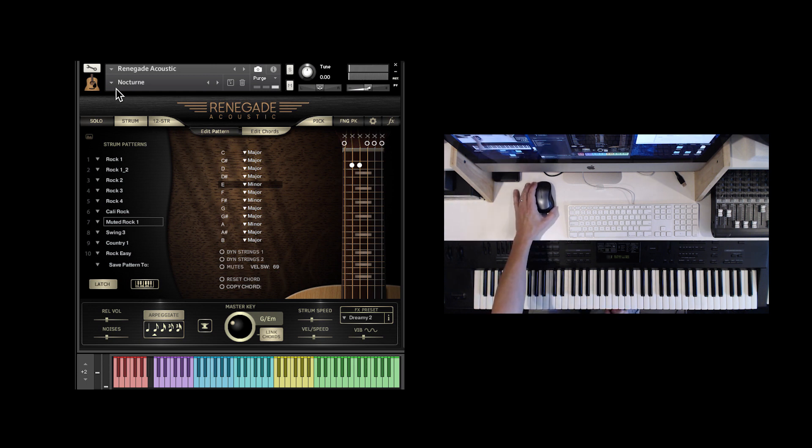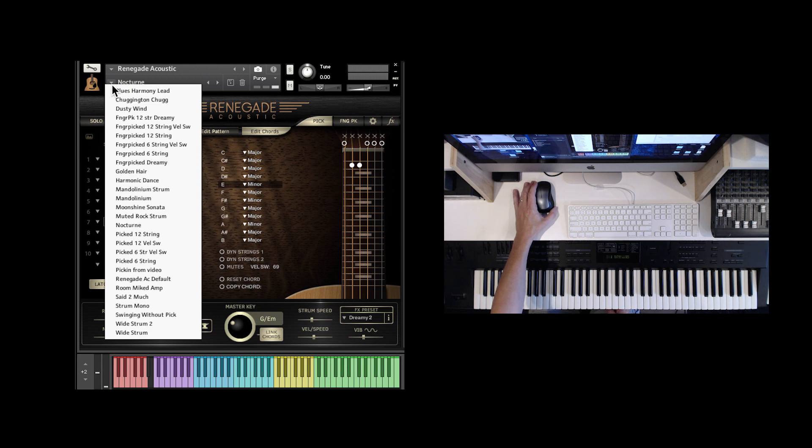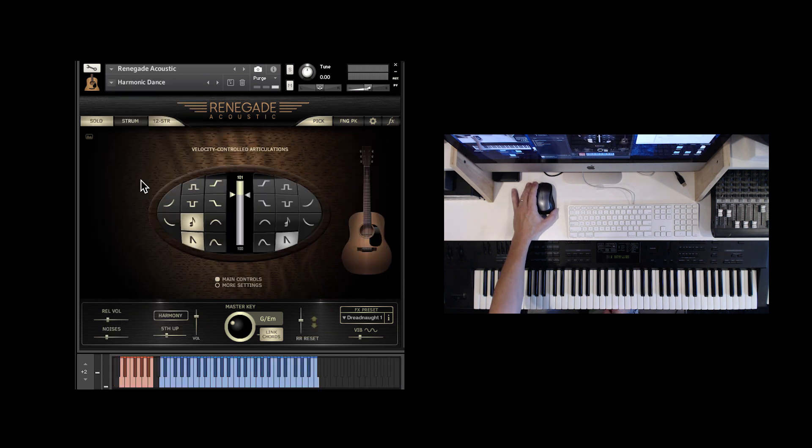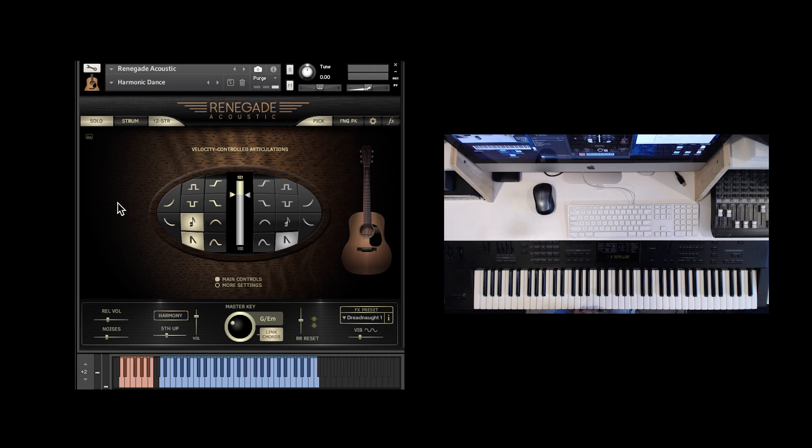Let's see what else is in here. Harmonic dance, which has been around indigenous world for a while. I think back to our acoustic guitar collection, we had a version of this.